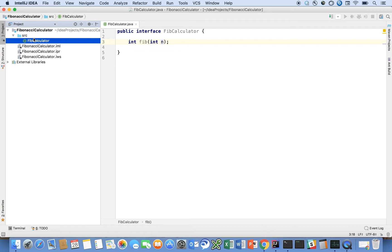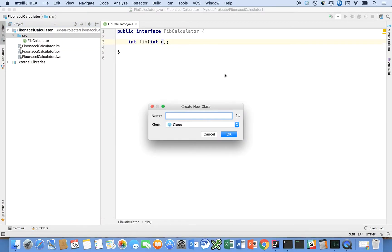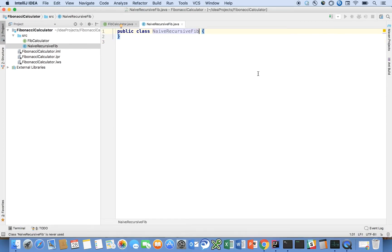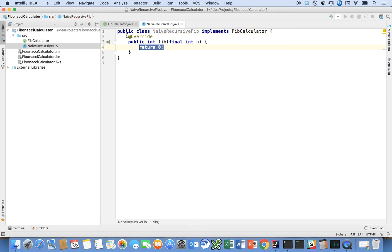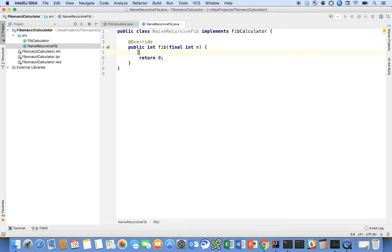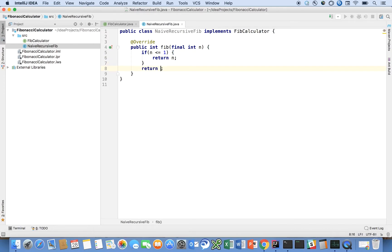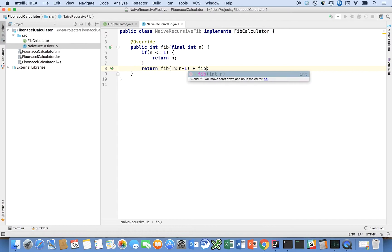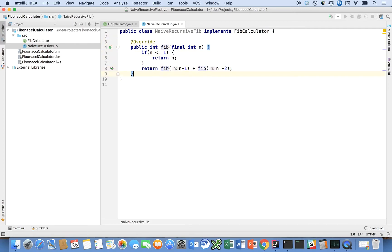So now let's start with the Naive Recursive solution. Let's say that it's a class, and let's call it Naive Recursive Fib. And say that it implements FibCalculator. And here we can use IntelliJ to help us here. Implement the method, and we're just going to say, if n less than or equal to 1, return n, otherwise return Fib of n minus 1 plus Fib n minus 2. And we're not going to do any special checks for negative values or anything like that and throw an illegal argument exception or any of that. Just quickly wanted to demo this.